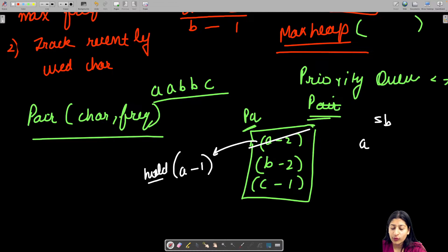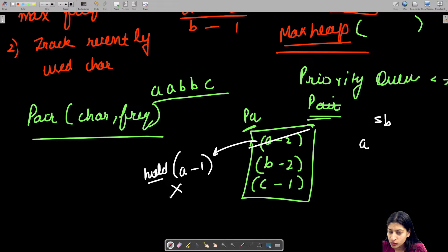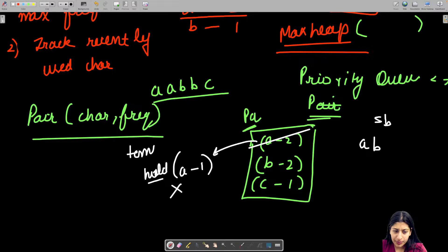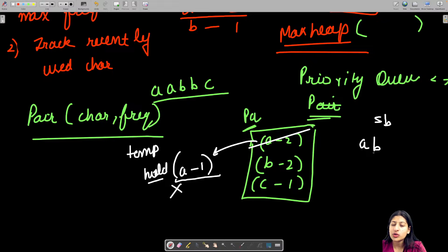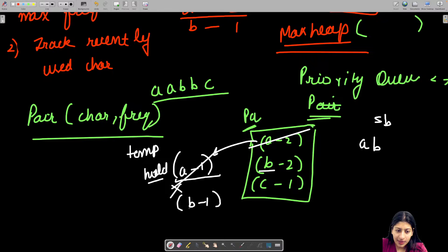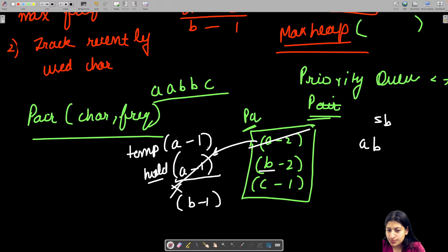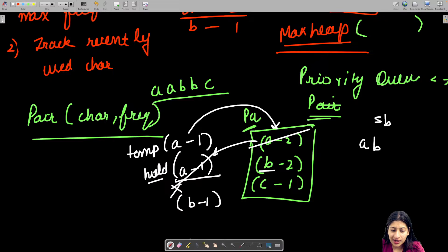Now I ask the priority queue for its next top element. Hold tells me the character I just used. The priority queue now has B at the top, so I insert B into my string builder. Then I use a temp variable: the A pair is now free to go back into the priority queue since I've already inserted one character between them.